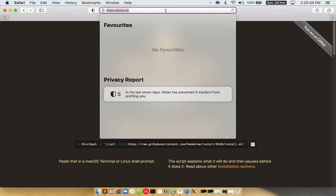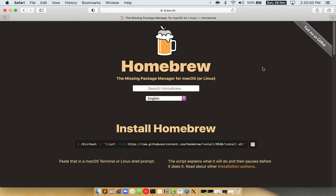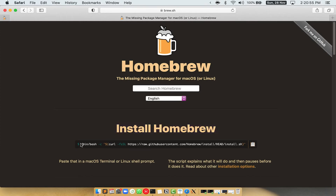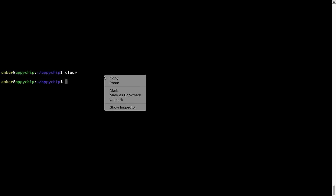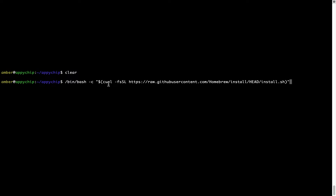Now we need to copy-paste the command to install Homebrew from the Brew website. So open your web browser and simply go to the website brew.sh. Once you are on the website, you will see a section called Install Homebrew, which has a command that you can simply copy by clicking on the button. Once it is copied, go back to Terminal, right click, and paste. Now that the command is pasted into Terminal, press Enter — this will start the Brew installation.